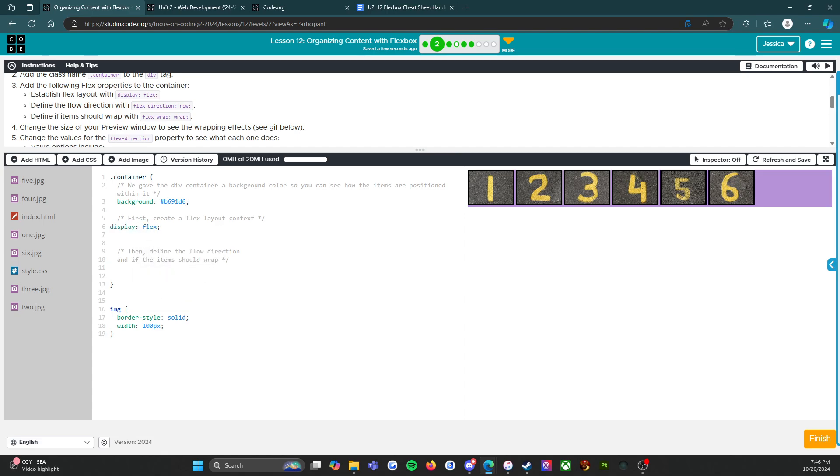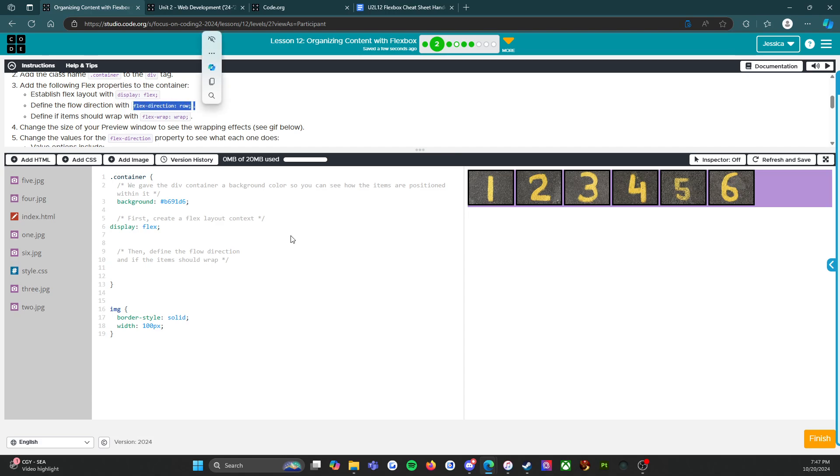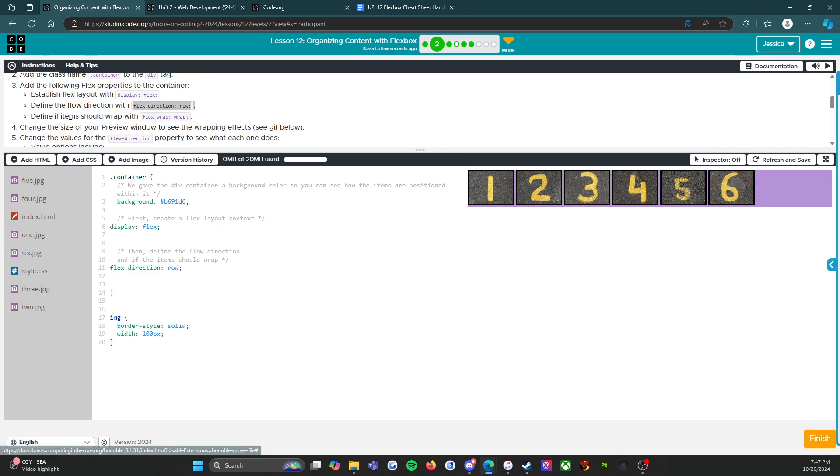Define the flow direction with flex-direction row. Where am I going to do that? Right here - define the flow direction and if the item should wrap. Here's where I'm going to just copy exactly what I see here. I'm going to copy that down - flex-direction: row; semicolon.